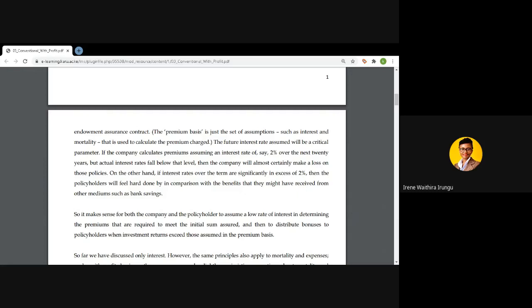Conversely, if rates over the term are significantly in excess of that initial assumption of two percent, then policyholders will feel they have been overcharged for the benefit which was originally priced at two percent. They will feel it would have been better to have deposited their money in a savings account. So there is a balance that needs to be struck — this is how with-profit contracts come in.